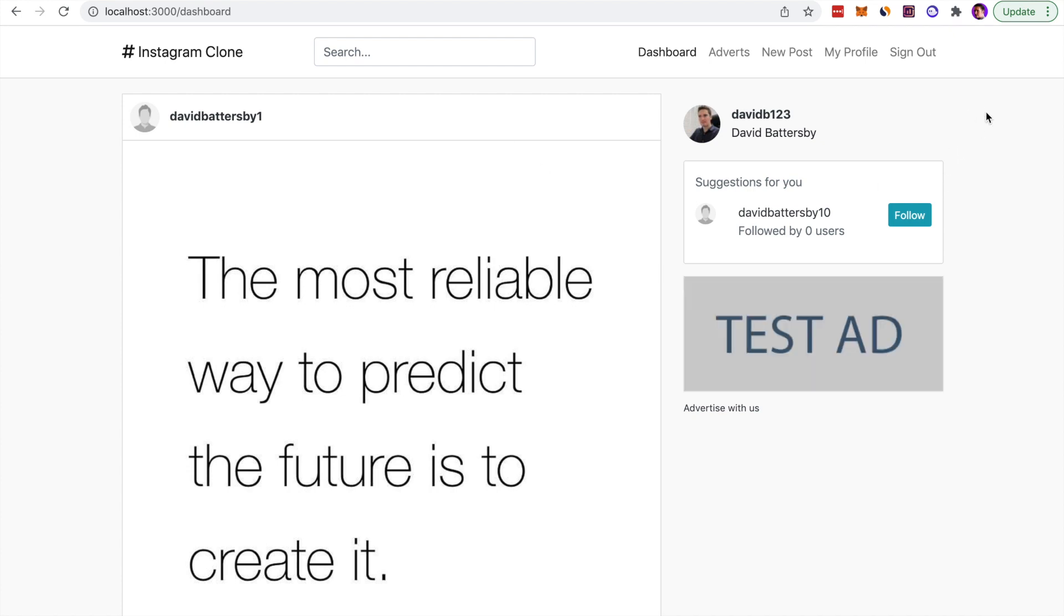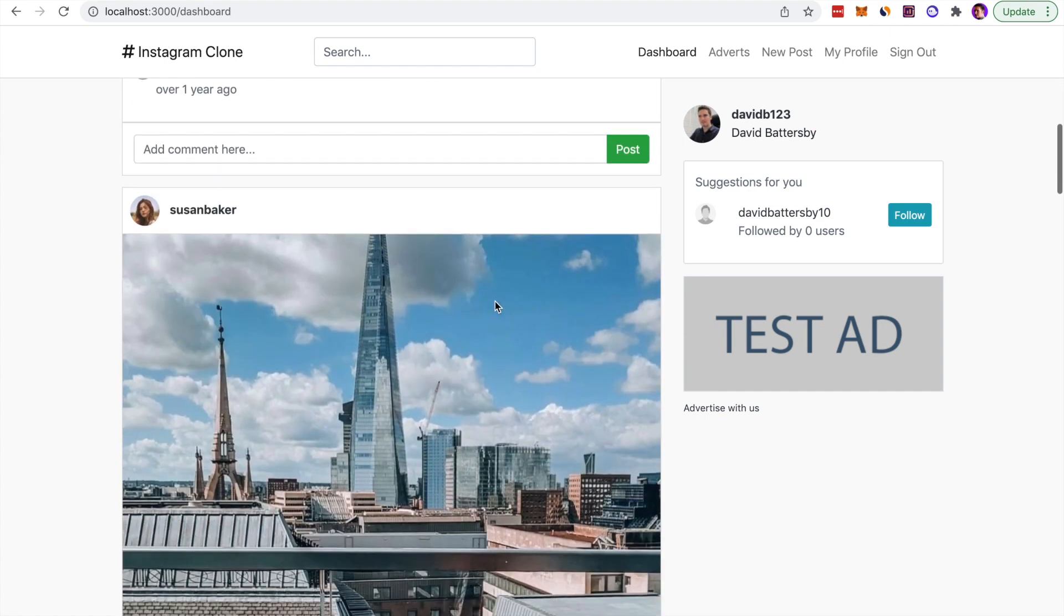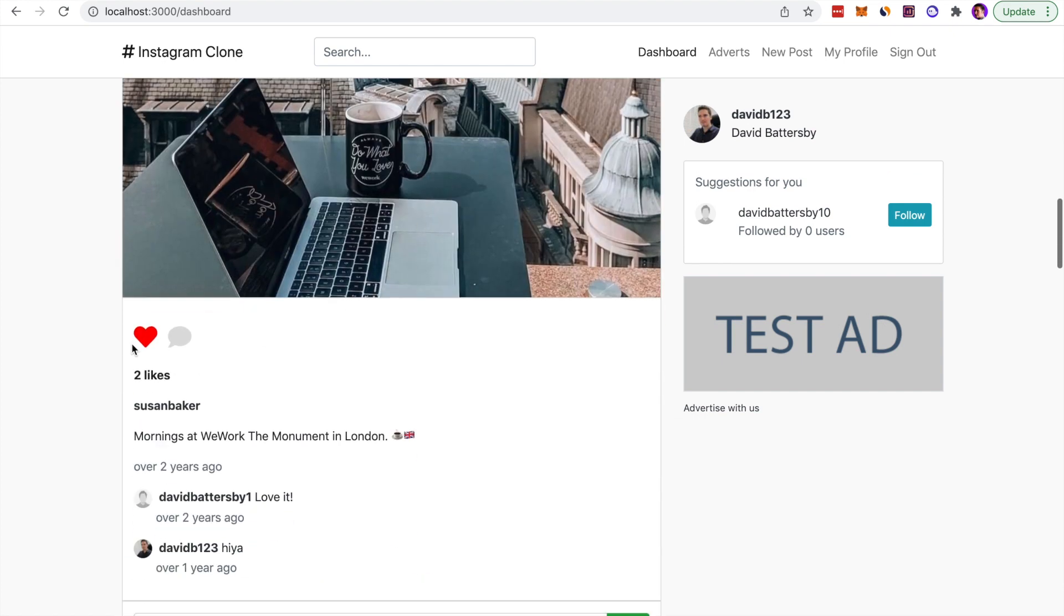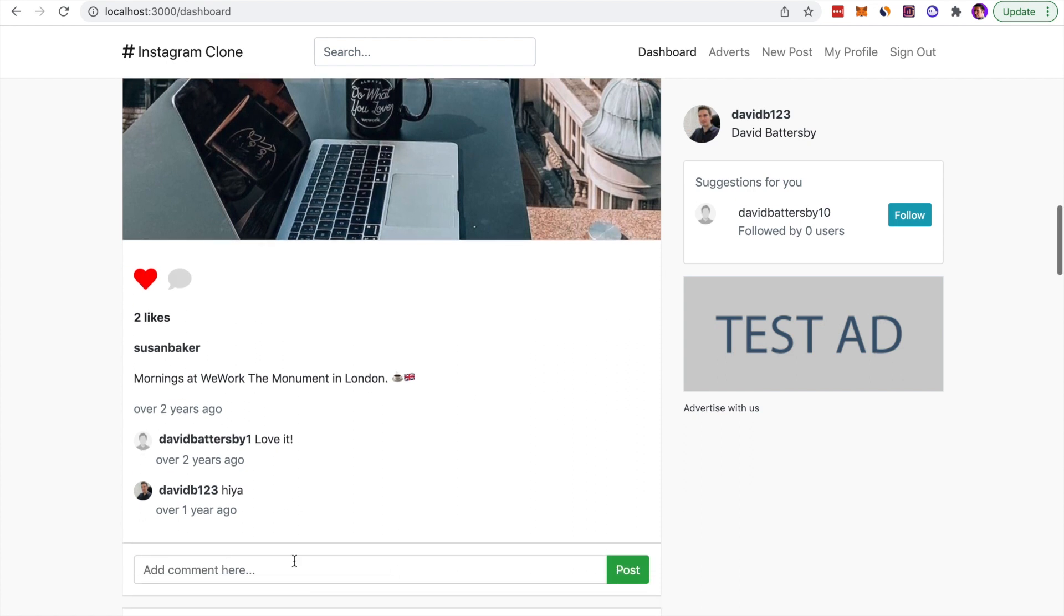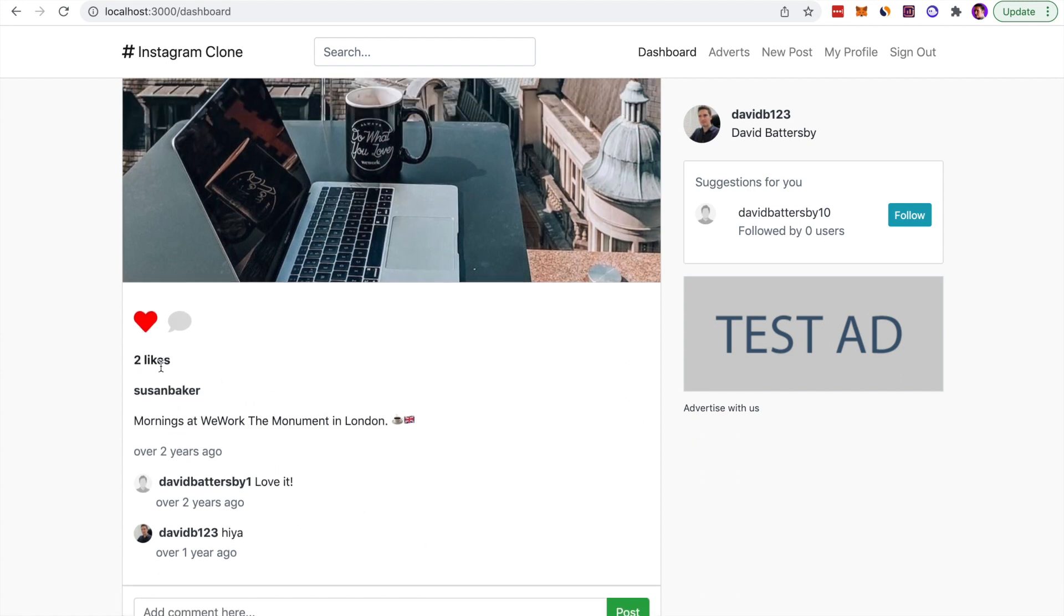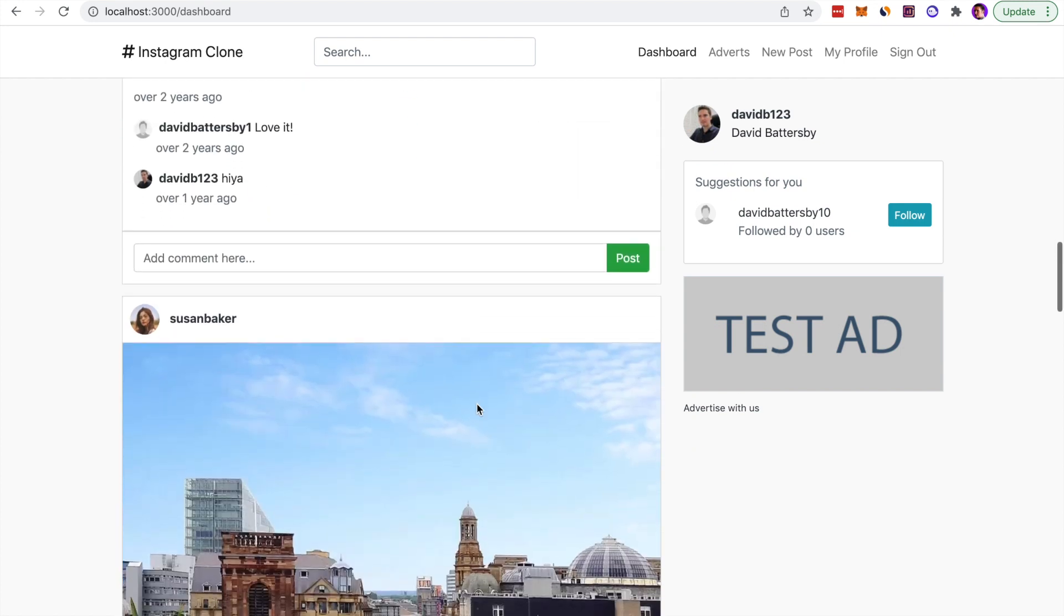That is our feed of posts. Anyone that we follow, we will see their posts on the left side of the screen. We have things like likes and comments, so you can like and comment on any post. Once you do that, you will see the number change underneath. We've got one like or two likes and the button is highlighted in red once you like it.